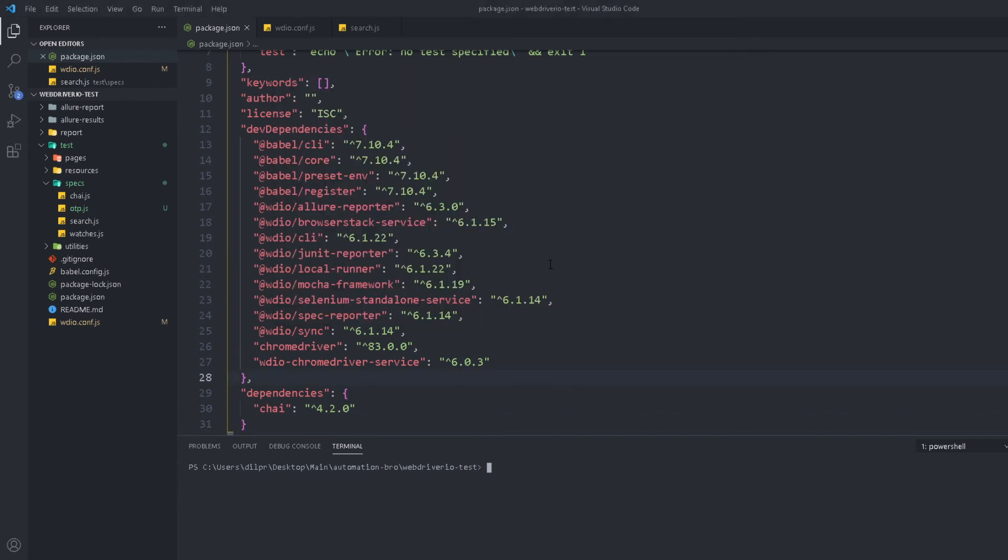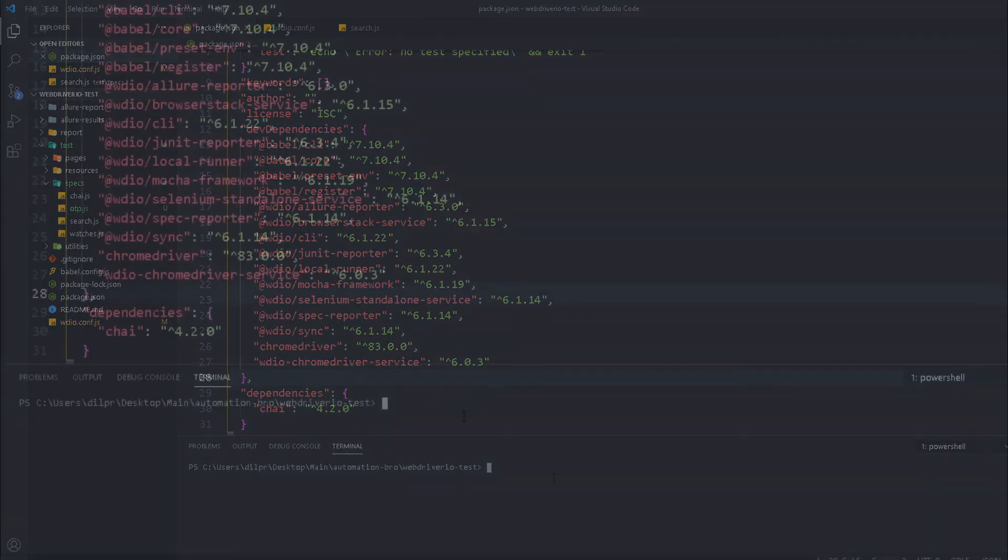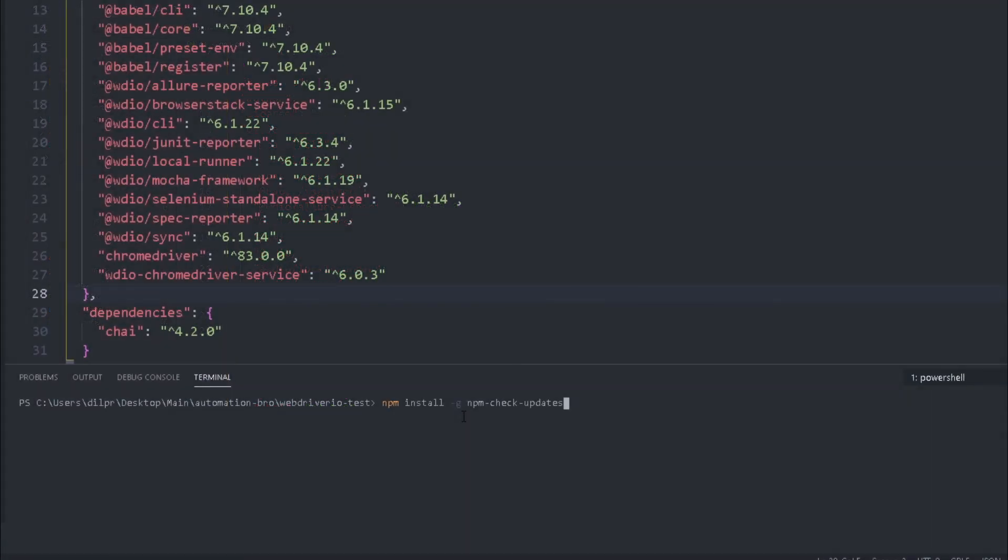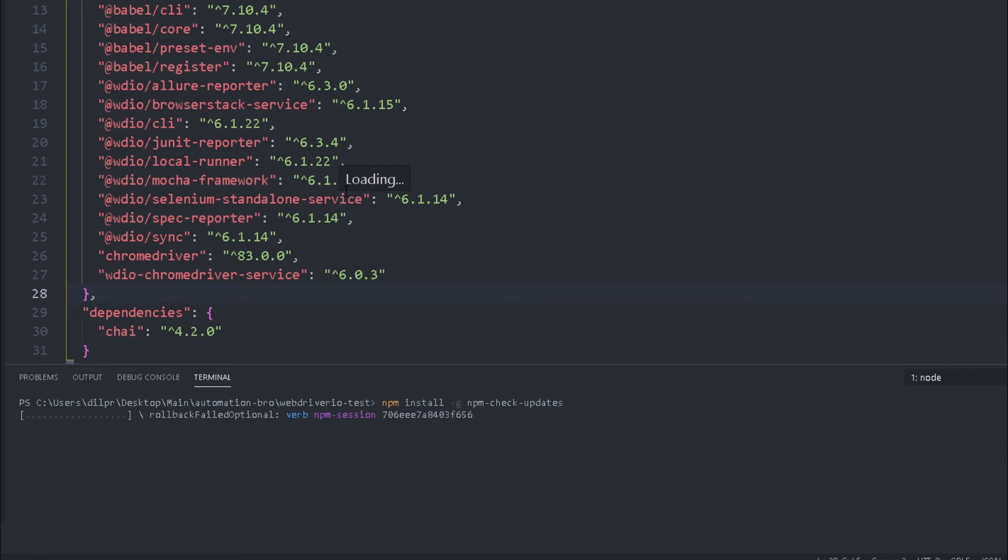Now it's time for us to update our packages. So before we do that we're gonna install the npm-check-updates package so that we can quickly go ahead and figure out which packages we need to update and then we can just update that right away. So I'm gonna paste that command here so I'm doing npm install -g npm-check-updates and then I'm gonna hit enter. So this will install the package globally for me and then I can use the ncu command to take a look at all the packages that need to get updated.